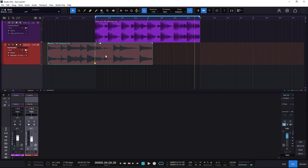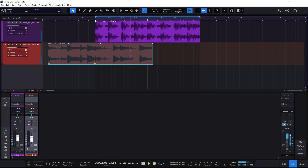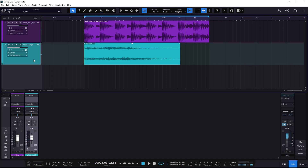This is a more creative way to use sync points — I'm using the sync point to offset the clip and find a variation. That's the creative approach to sync points.